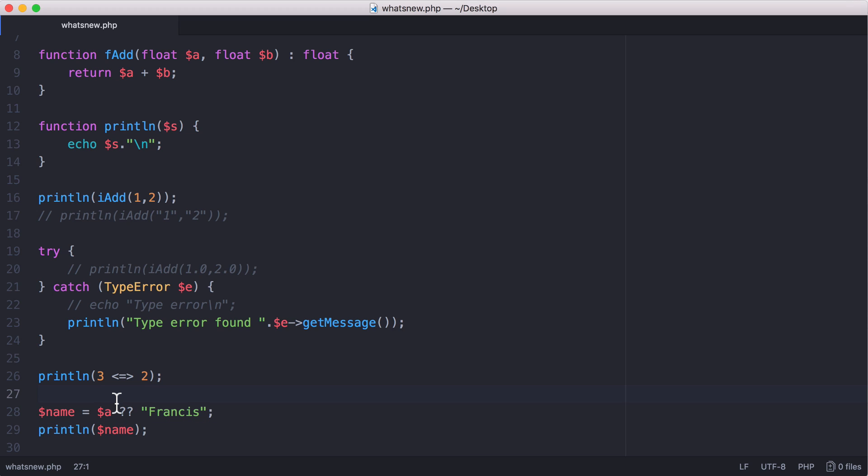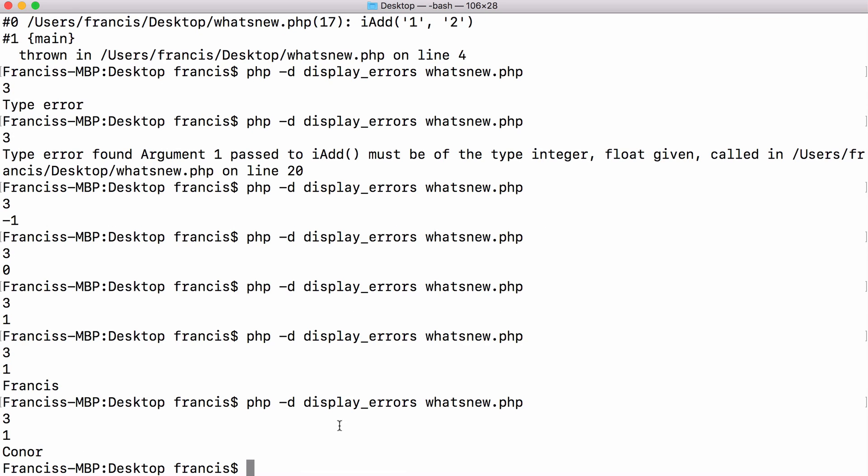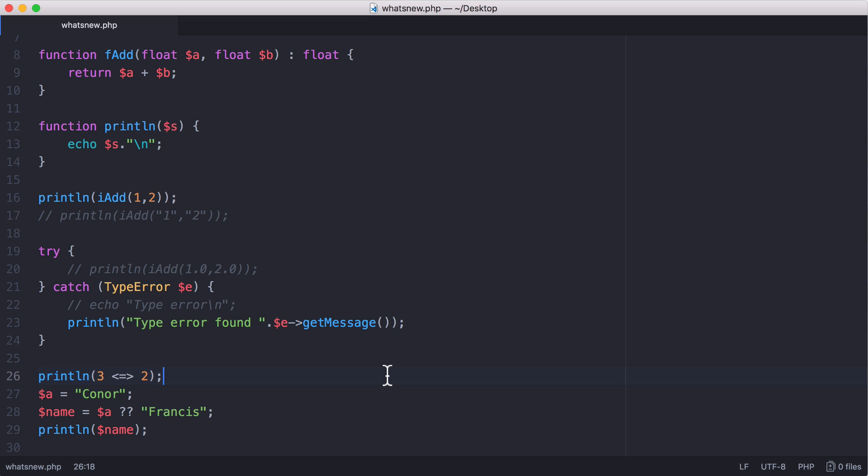But if I go up here and set a equal to something like that, now because a has been declared and doesn't equal null, we're going to set name equal to Connor. So if I run this now, you can see now we get Connor.